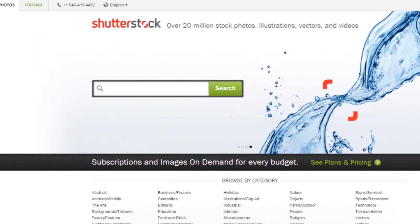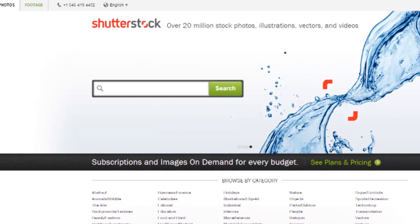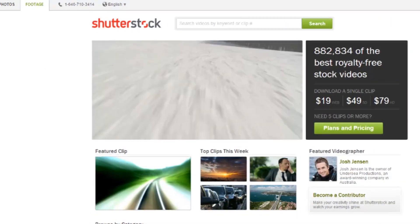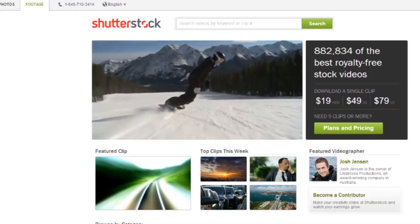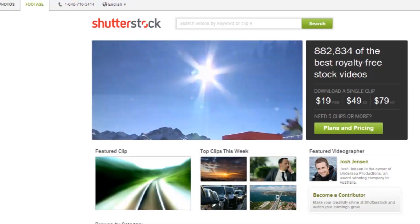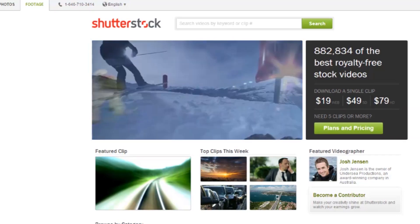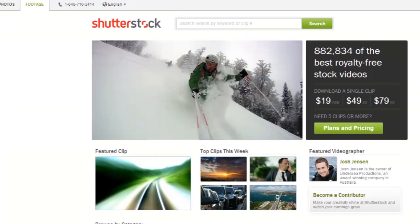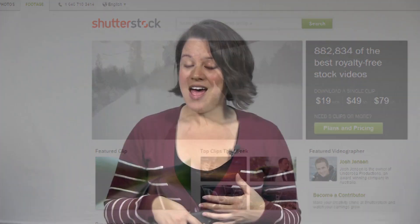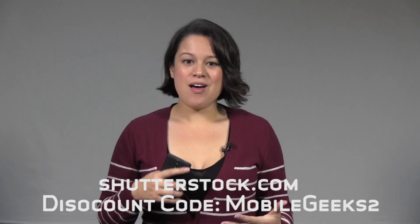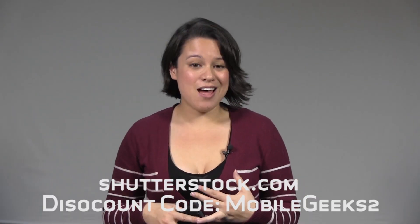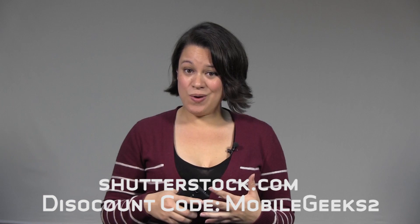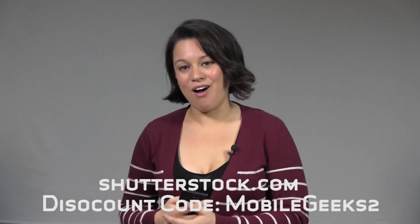Now before we learn about our next app, why don't we hear from our sponsor. Shutterstock.com is the place to go when looking for stock photos, vectors, illustrations, or video clips. You can sign up for large image packs, monthly subscriptions, or just grab a single image for a blog or a mock-up. Head on over to Shutterstock.com or install their iPad app to get started — no credit card needed — and when you find the images you're after, enter the discount code mobilegeeks2 and you're going to get 30% off.